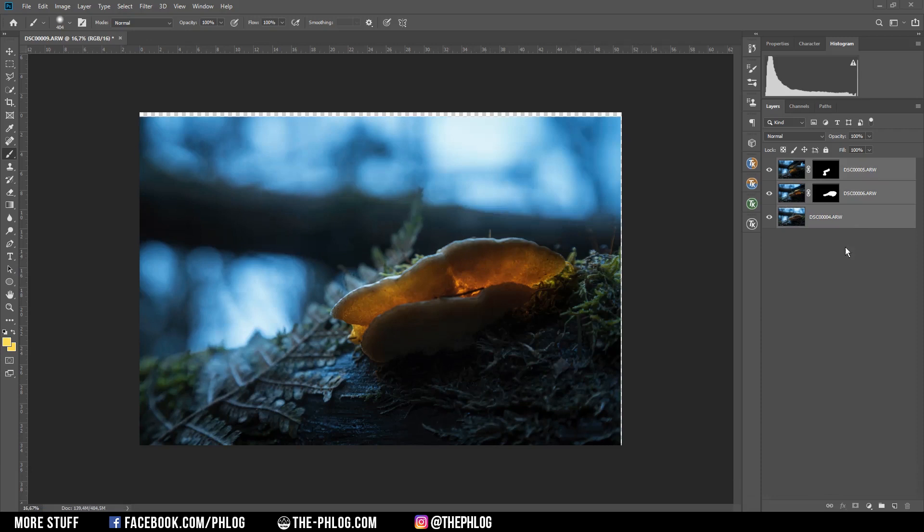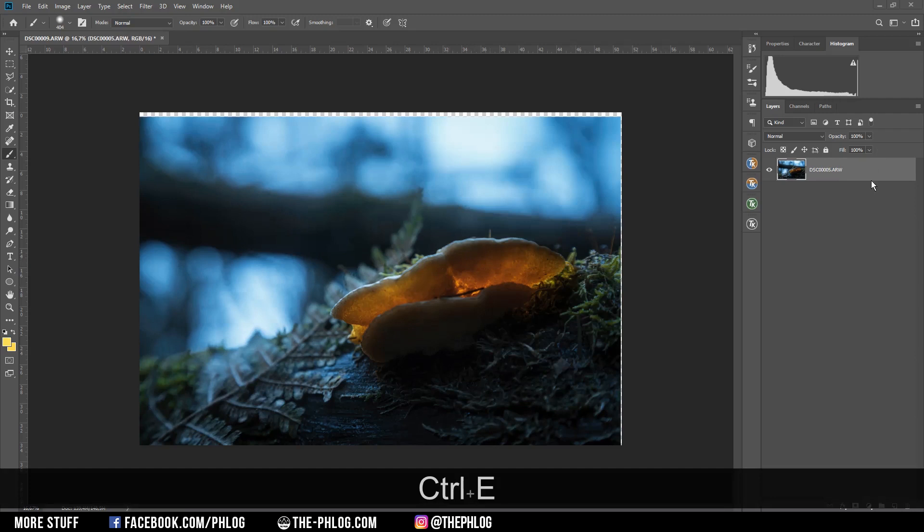And here we have the merged image. So now to go on with editing, I'm selecting all those layers and hit Ctrl+E to merge them. So now I want to crop the image.